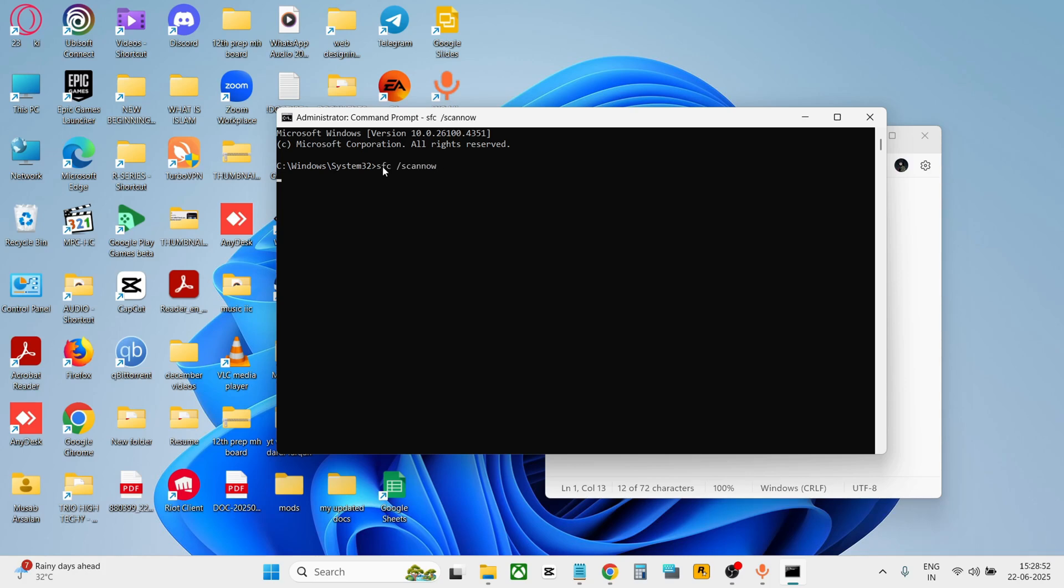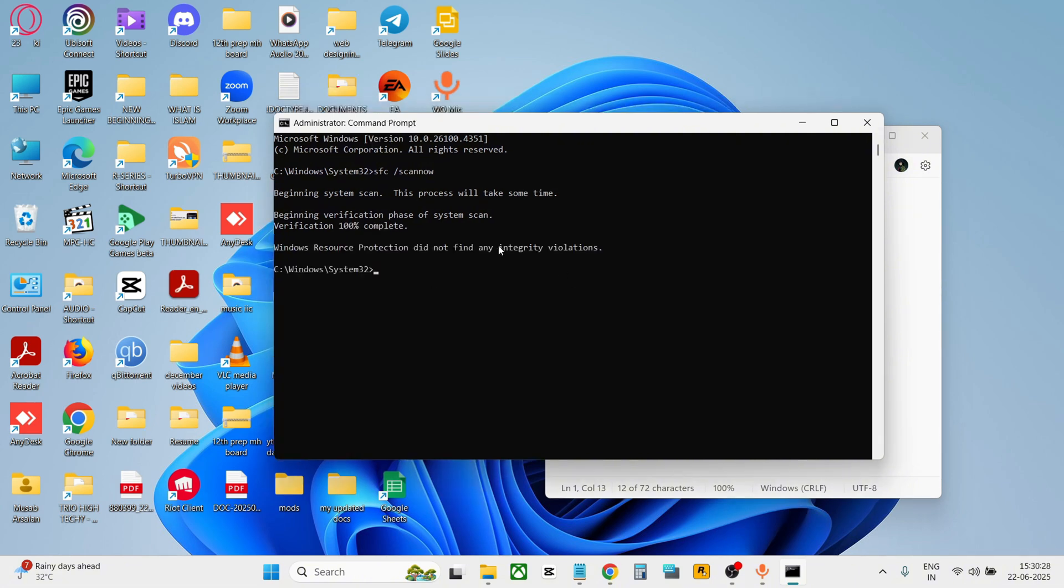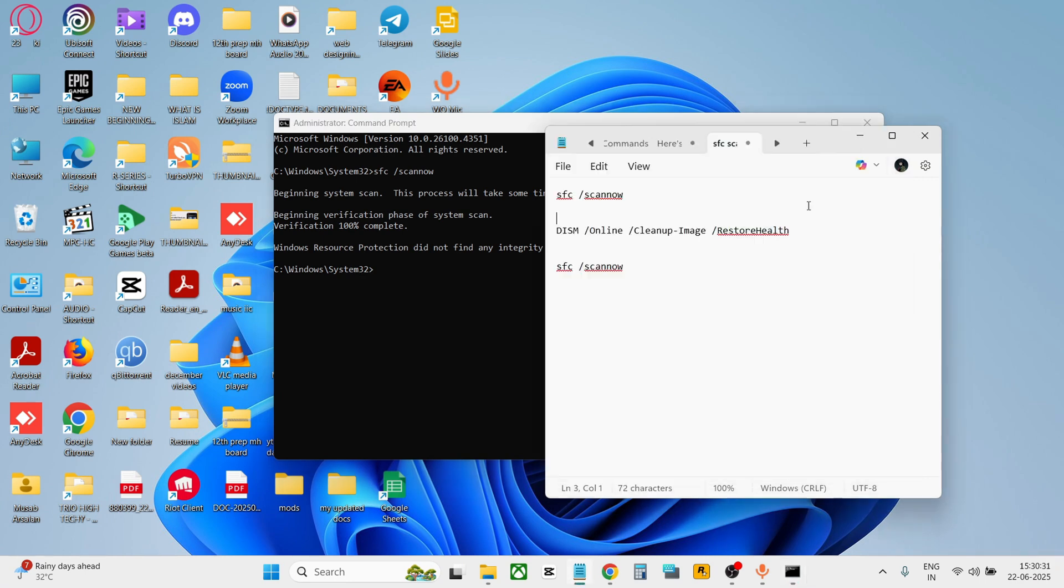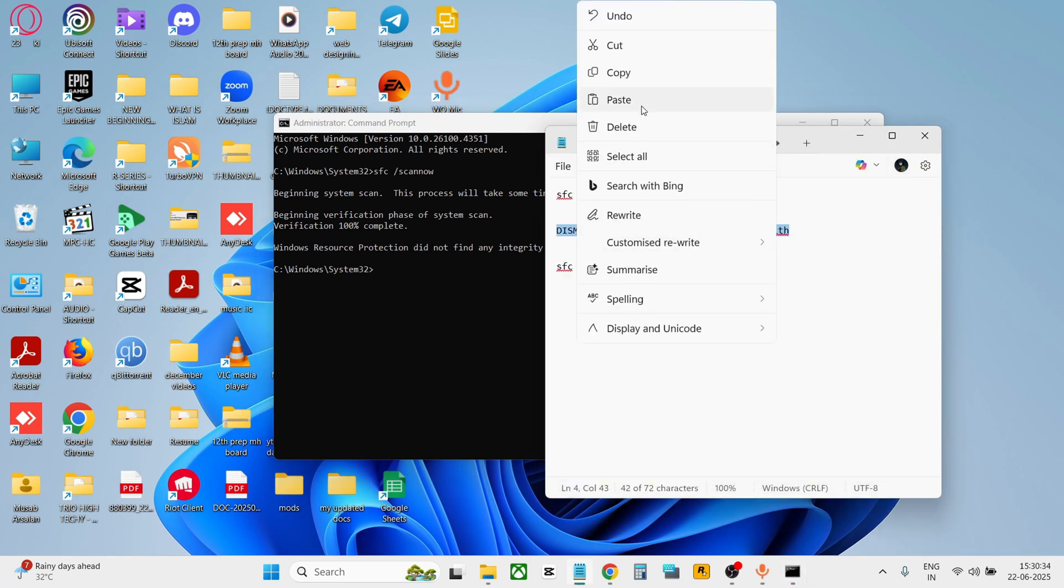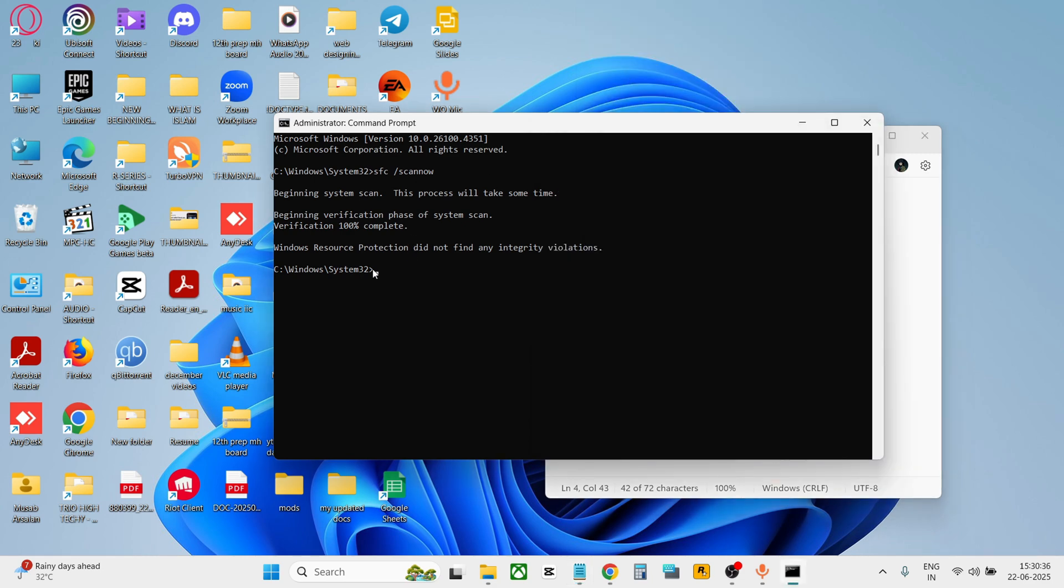After the scan is completed, you can run the second command. Copy this command and paste it here and then press enter.